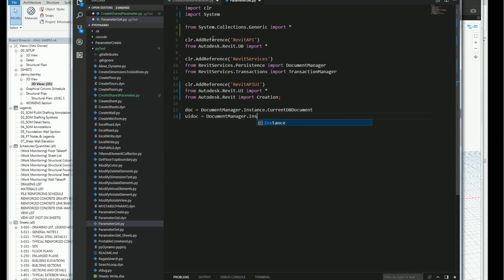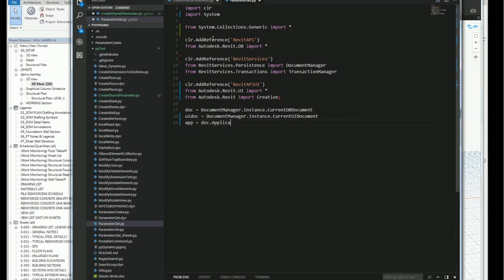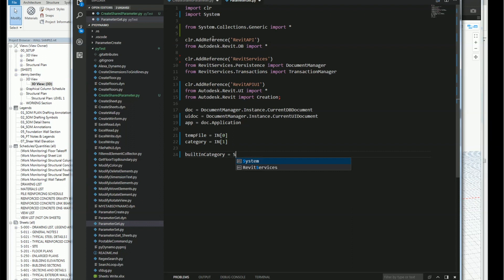I'll get the UI document from the document manager as the instance of the current UI document. Then I'll get the application from the document. I'm going to use a temporary file in case I want to switch back, so the temporary file will be the one sent in through Dynamo. I'll get the category with the input.